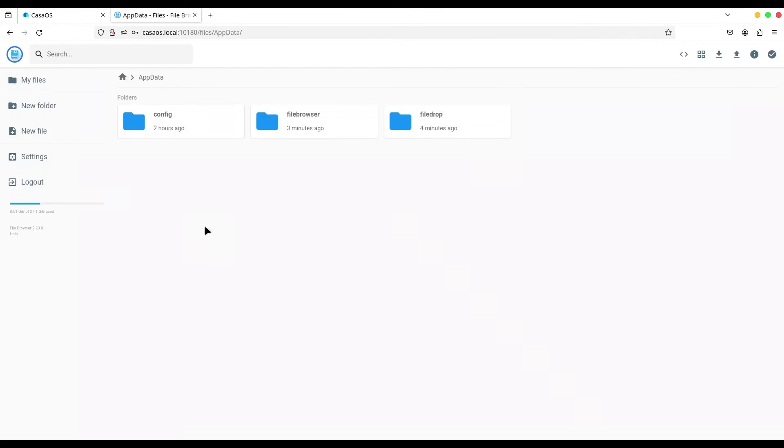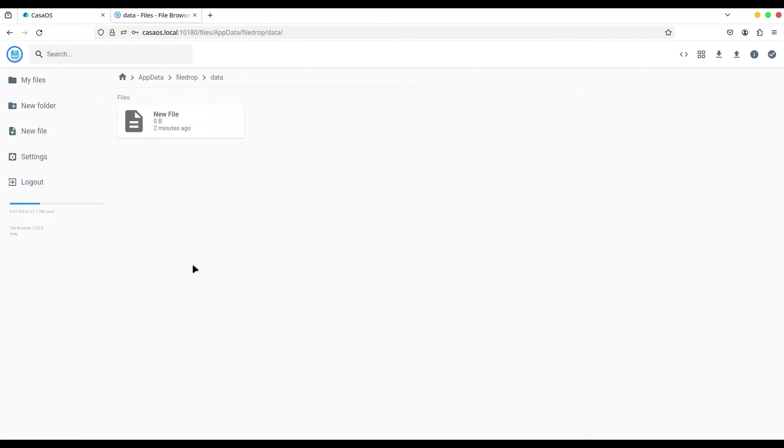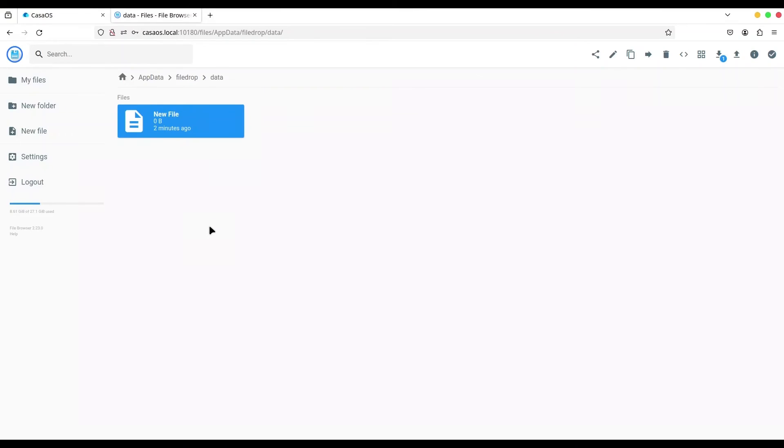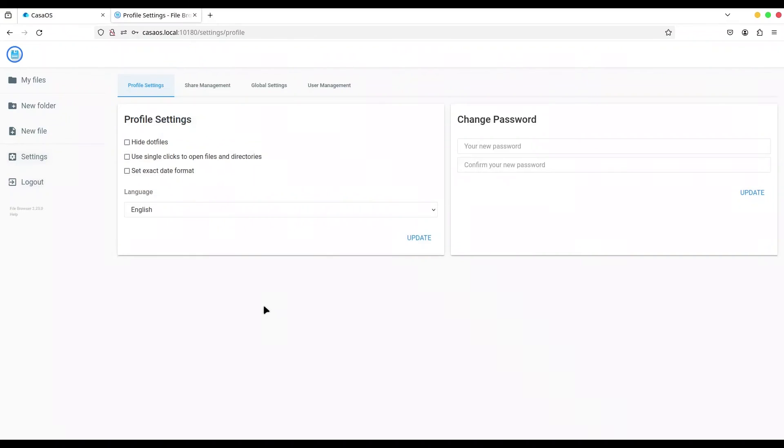But why is this application so much different than FileDrop? Let me show you. In here you have a lot of interesting settings that you can deal with. For example, you can change credentials of your admin or